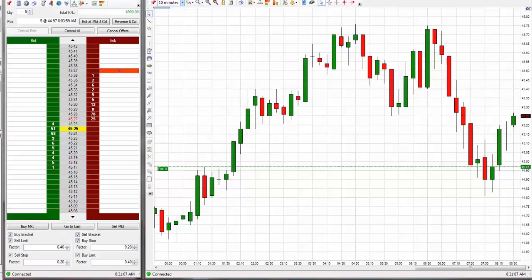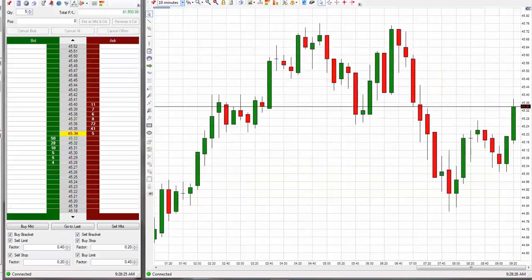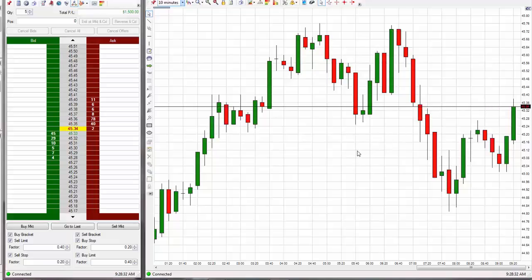The trade has just made it to the exit. It's probably going to go higher, but the math on it isn't really super good, so 40 ticks was good math — that's what I went for.